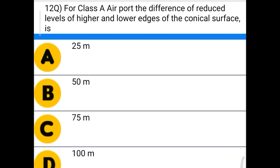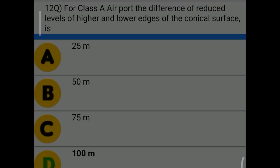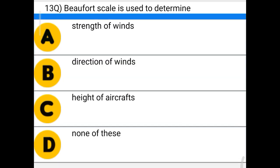Next question: for a class A airport, the difference of reduced levels of the higher and lower edges of the conical surface is — option A: 25 meters, option B: 50 meters, option C: 75 meters, option D: 100 meters. The correct answer is option D: 100 meters.